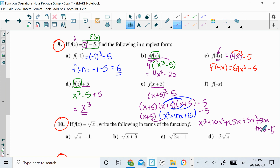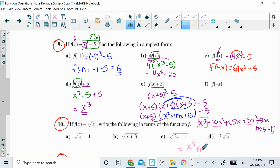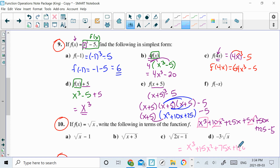You would then, once more, clean this up — get all your like terms together. So that would be: you would have an x cubed, and then my squared terms, 10x squared and 5x squared, would give me 15x squared. And then join your x's together to get 75x. 125 minus 5 — your constant would be plus 120. So that's quite a lot of work, but that would be your answer for 9e.